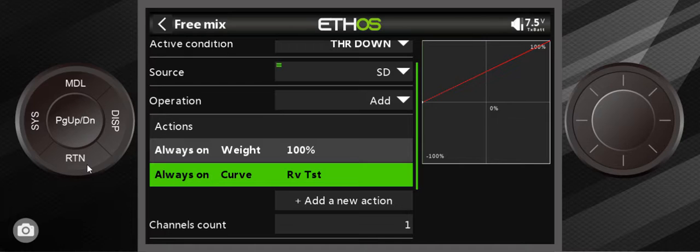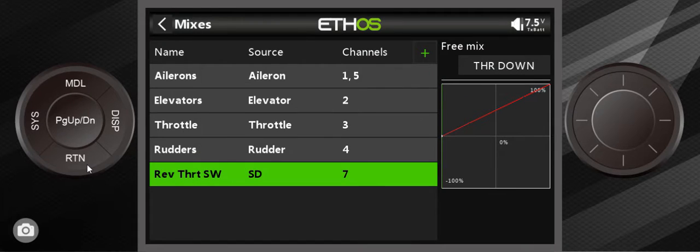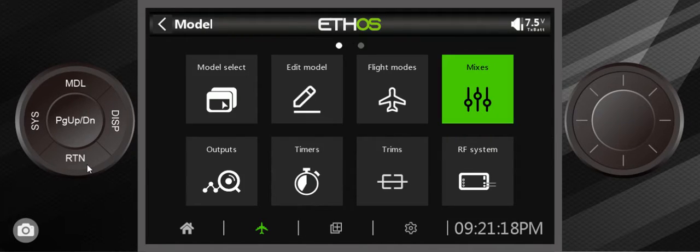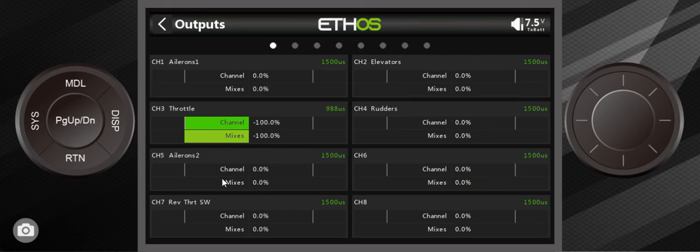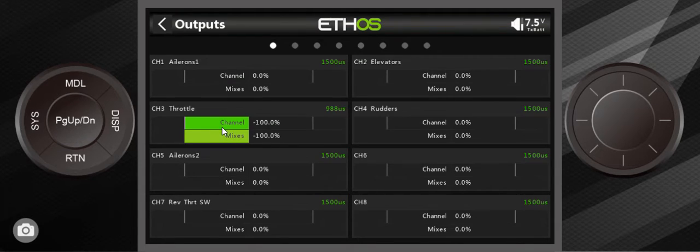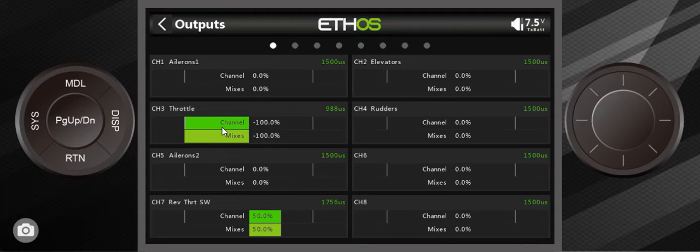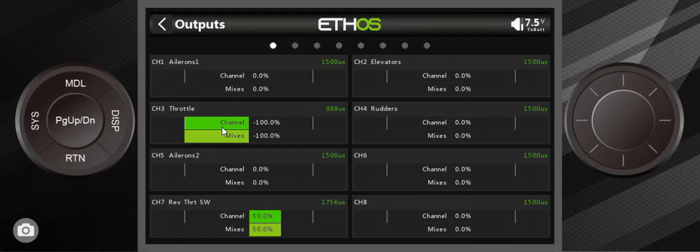Let's go look on the outputs to see how this works. Now you can see the throttle is at negative 100% and everything right now is off on the reverse thrust. So what I can do is I hit it once, it's at 50%. I hit it again, it's at 100%.